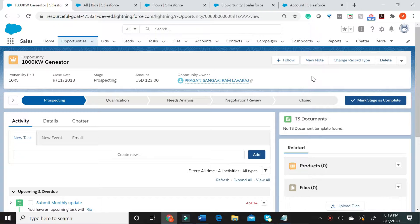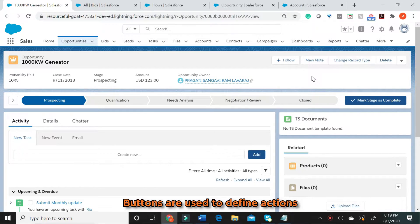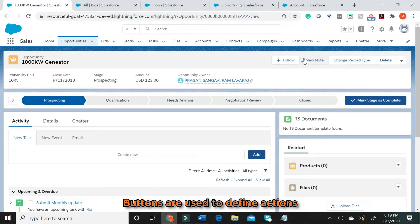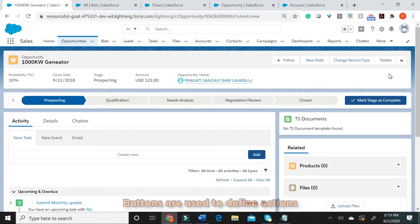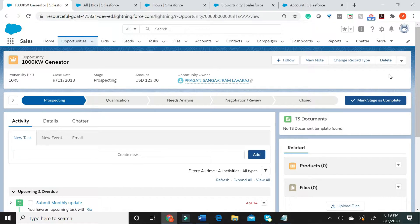What is a button on a record page? Buttons are used to define actions. All standard and custom buttons will appear on a page layout based on how the user has defined the order in the page layout.